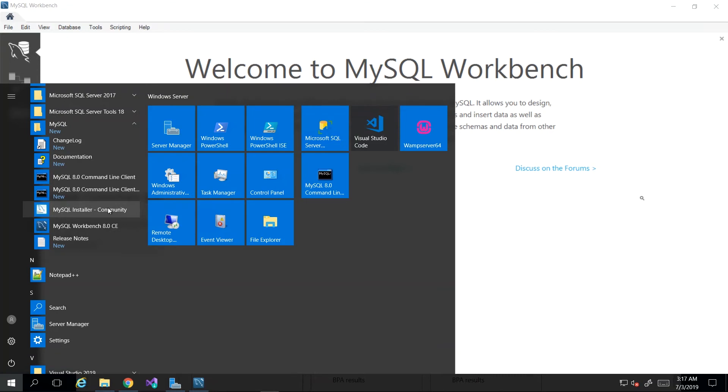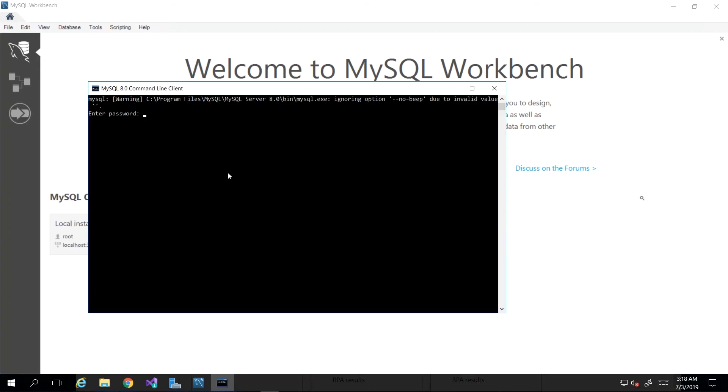If you need any assistance, just drop me a line whether by message, Q&A, or comment and I'll be sure to assist you in that regard. Now, prior to the existence of a graphical user interface to interact with MySQL, we would have had the command line client, which is actually what I learned on.